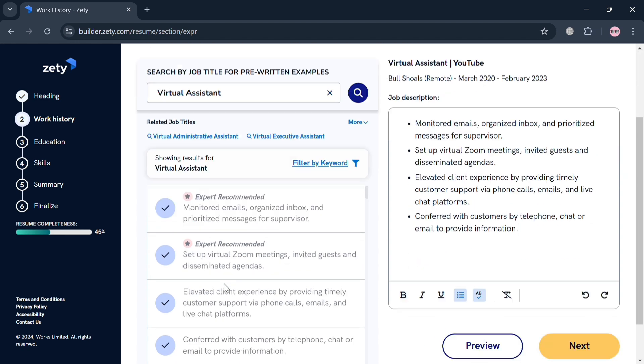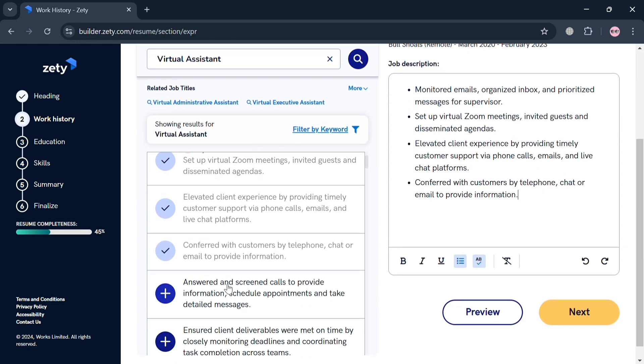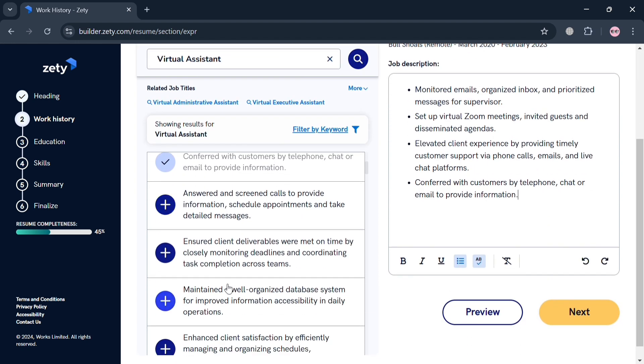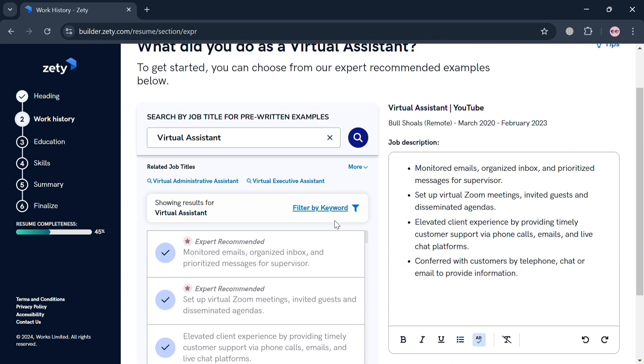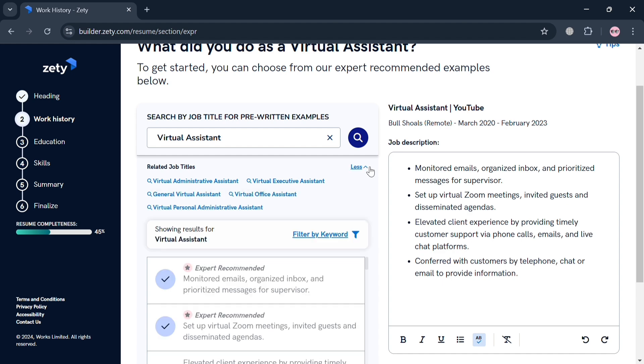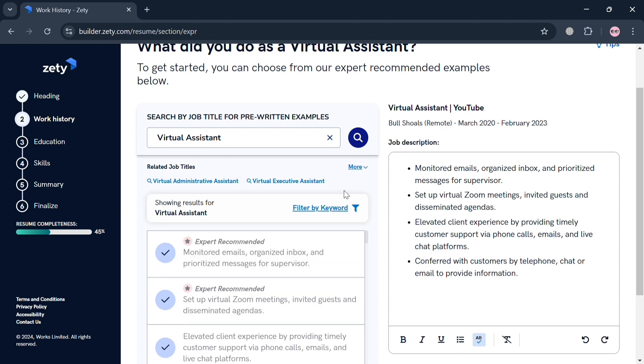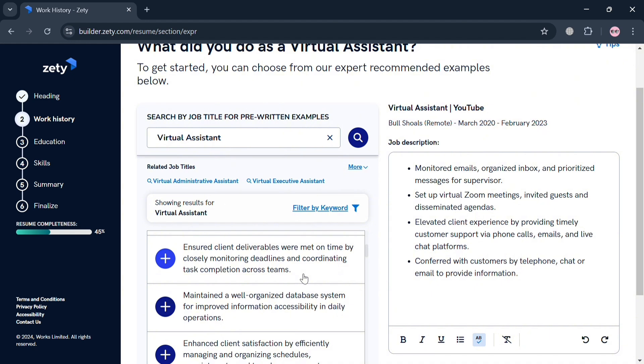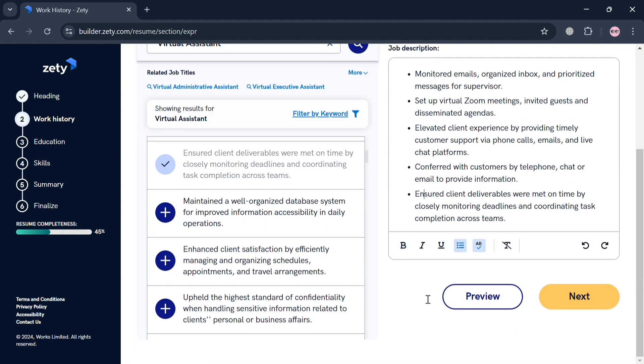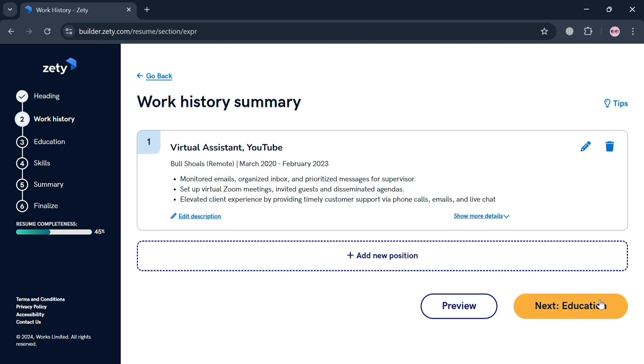But you can also add more description depending on your preferences, and also some of the given options here. Basically, it will show you some of the things that you can do, or the services that you can offer. You can also make it bold, italic, or underline depending on your preferences.